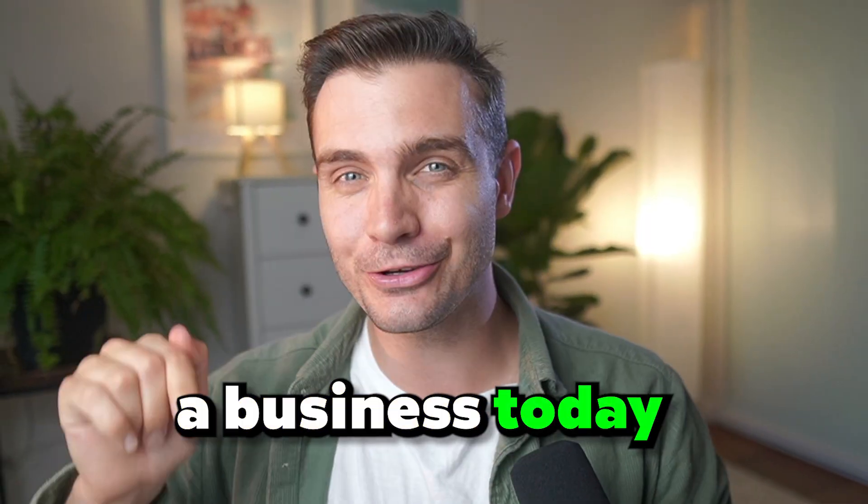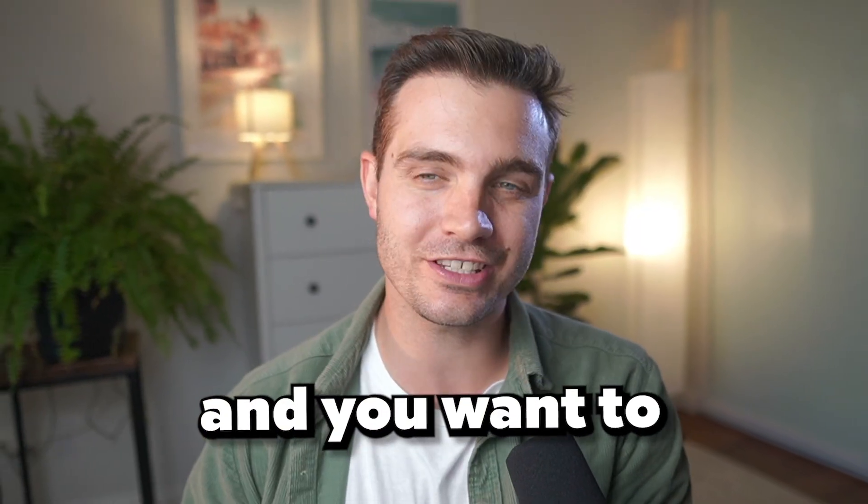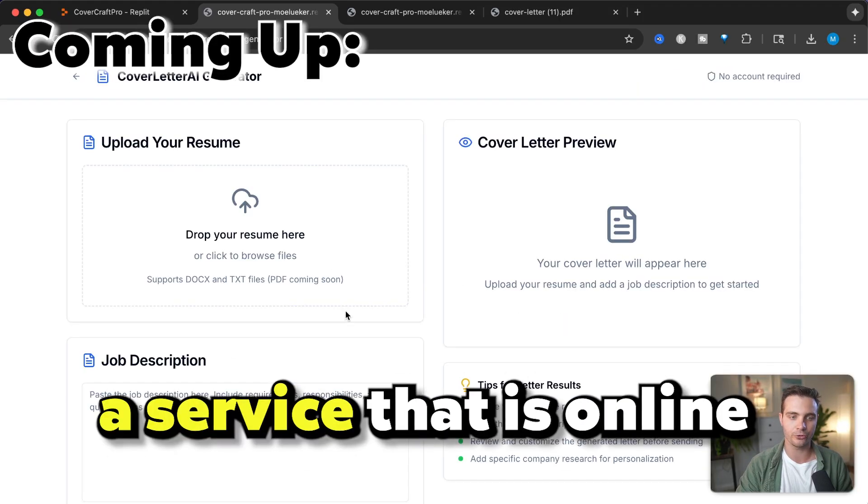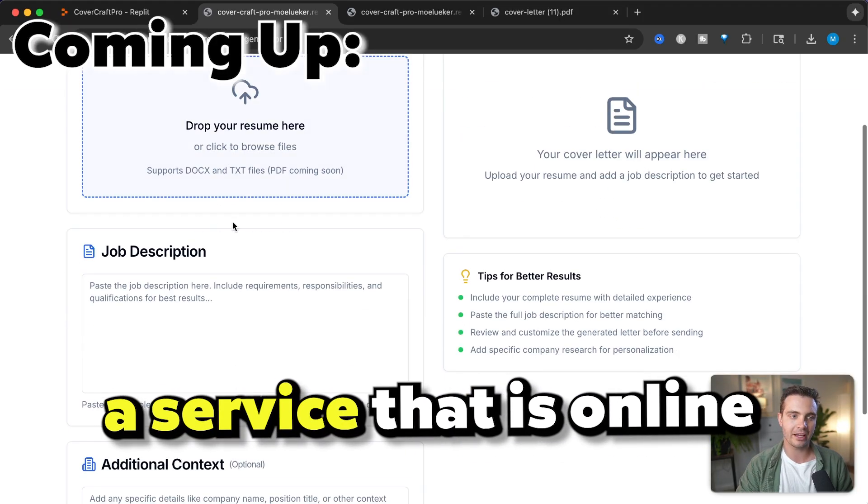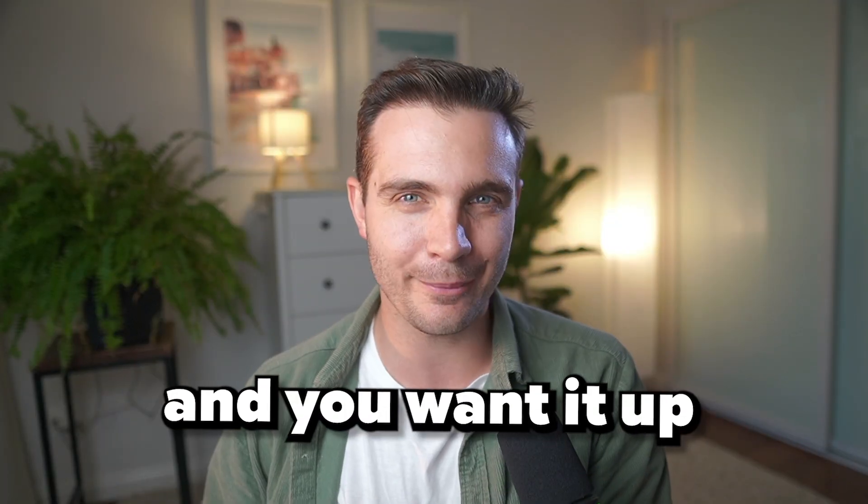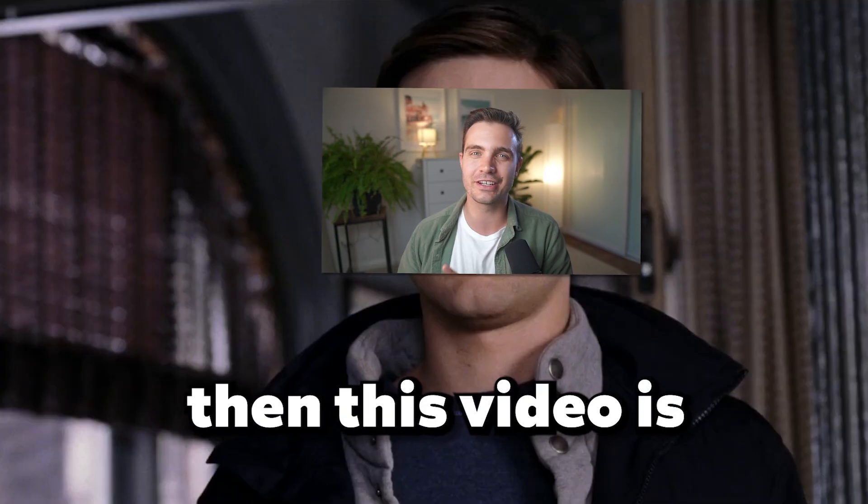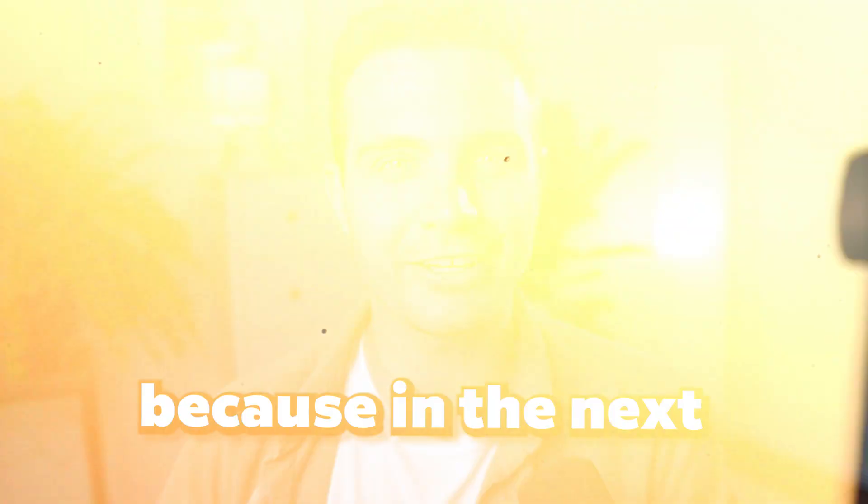If you want to start a business today and build a website or service that is online and you want it up and running in the next hour, then this video is right for you.